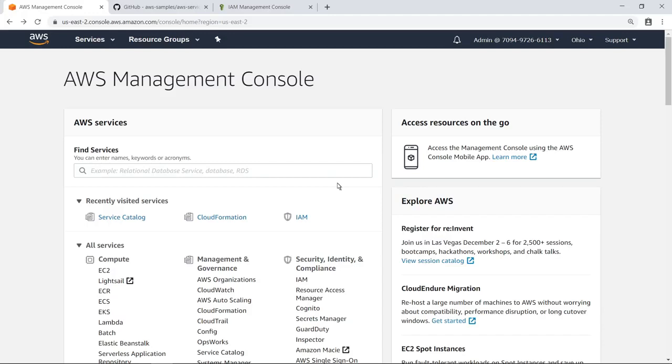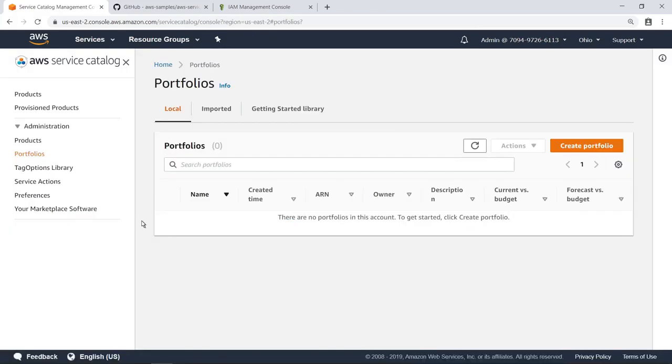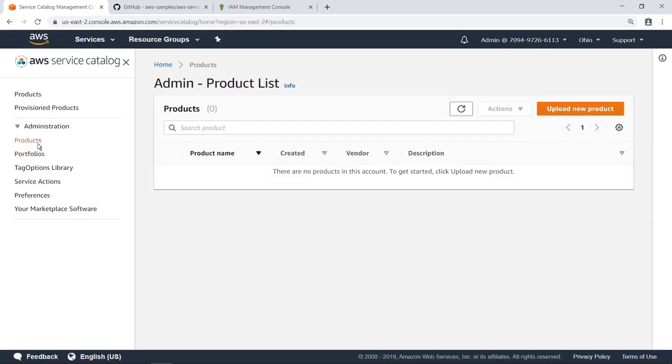To get started, let's navigate to the AWS Service Catalog console. As you can see, no portfolios have yet been configured. Likewise, no products have yet been defined.